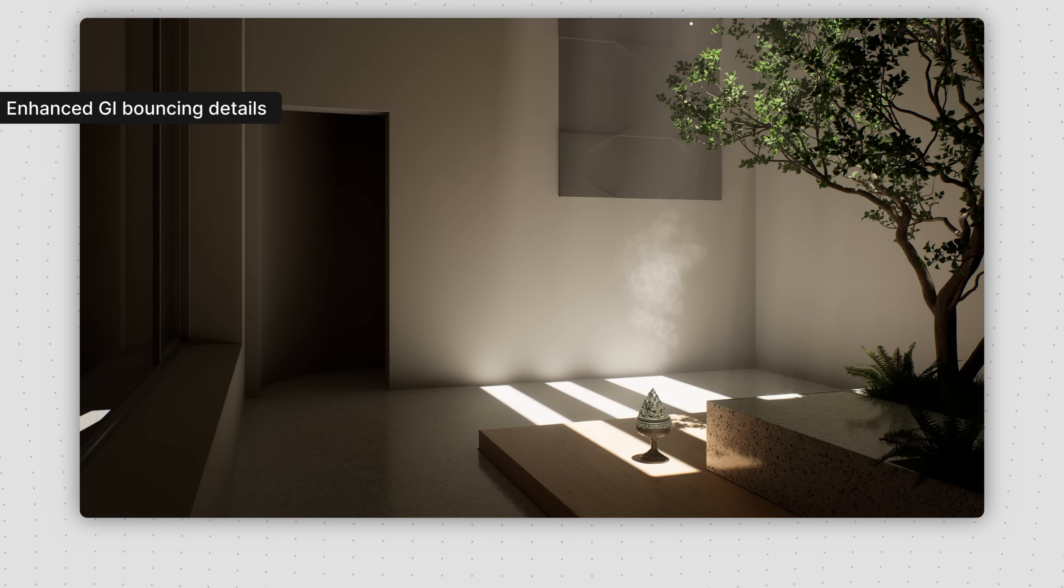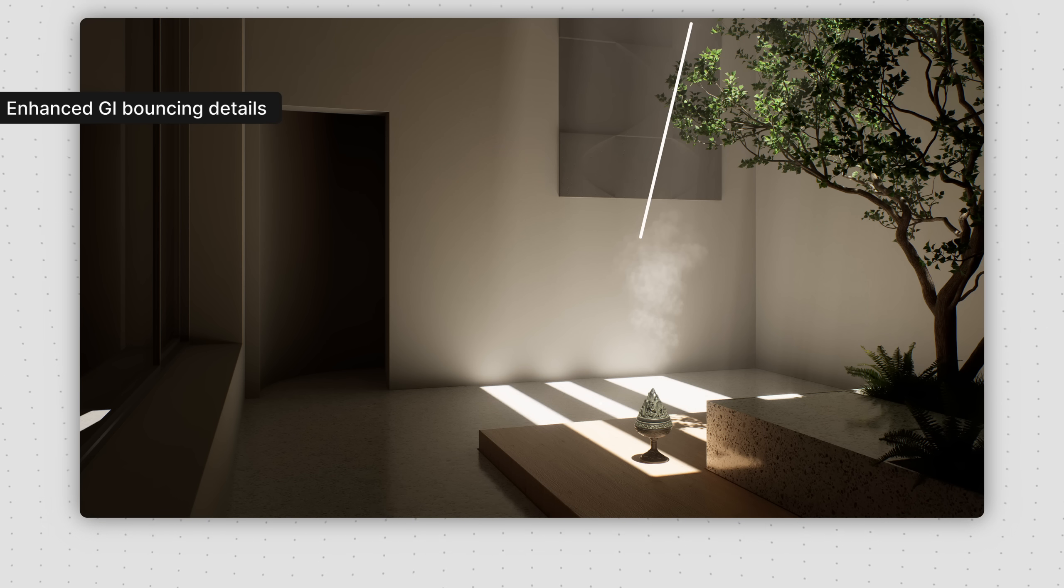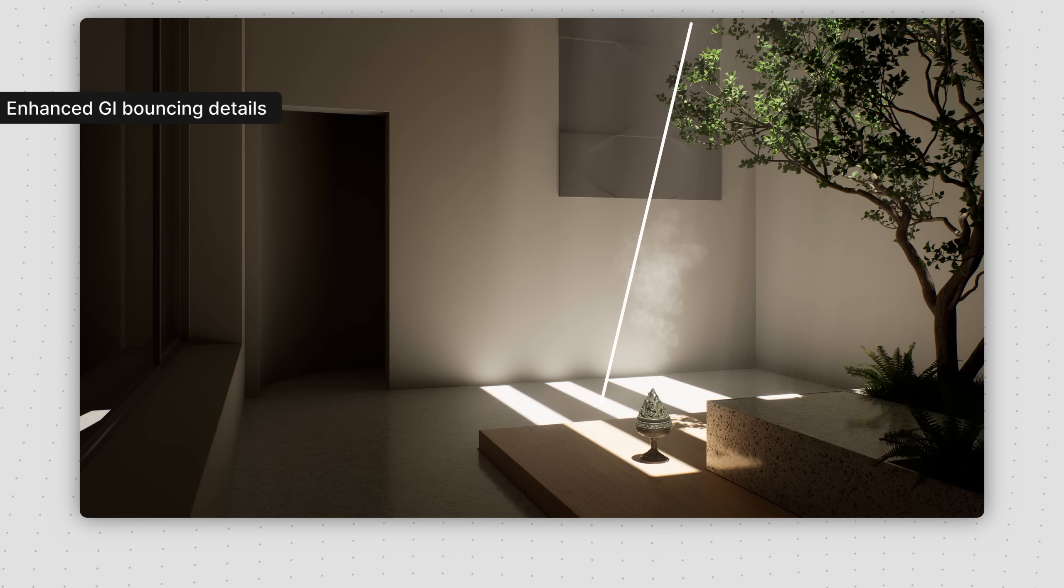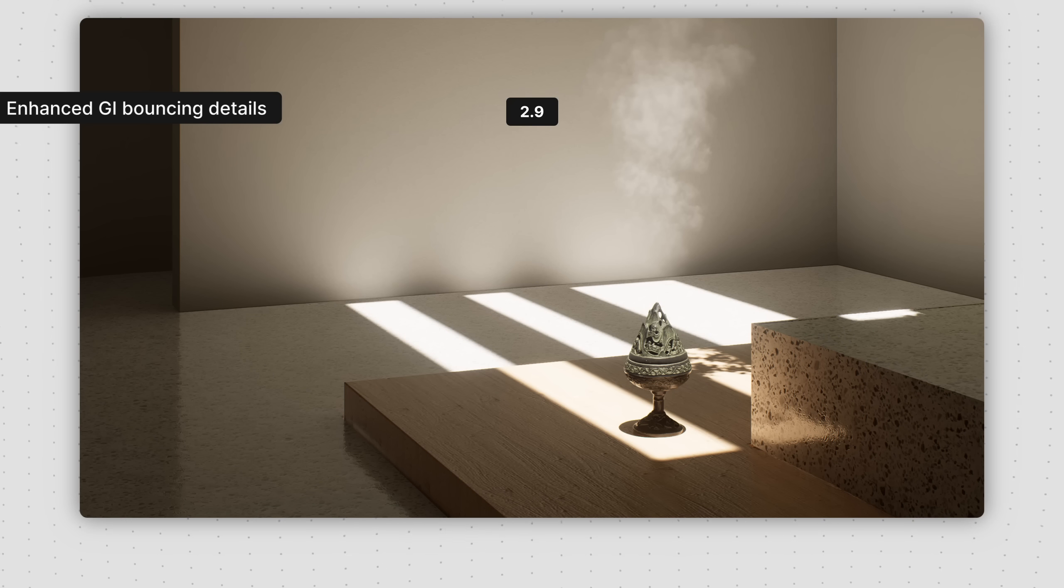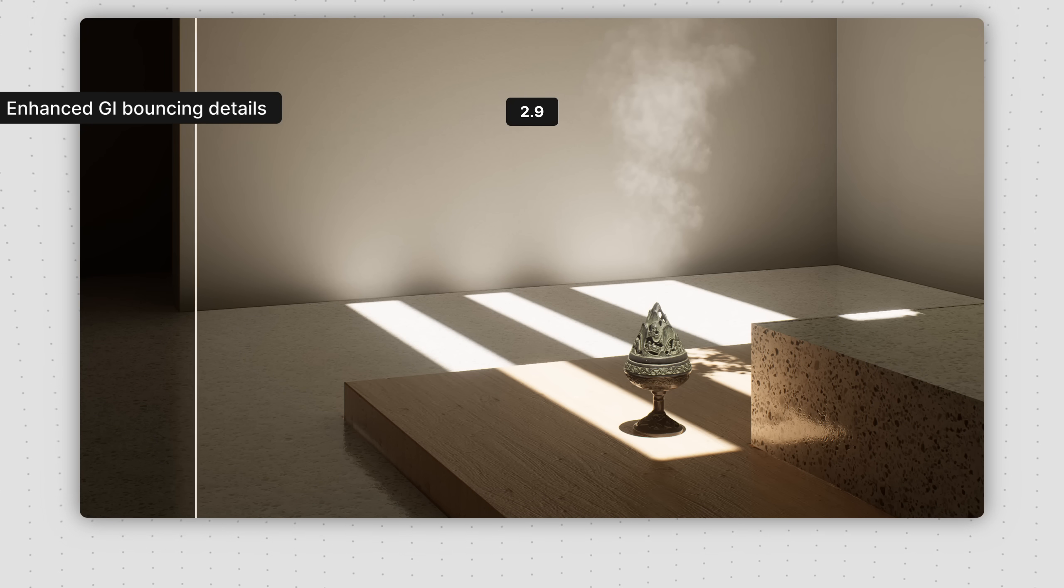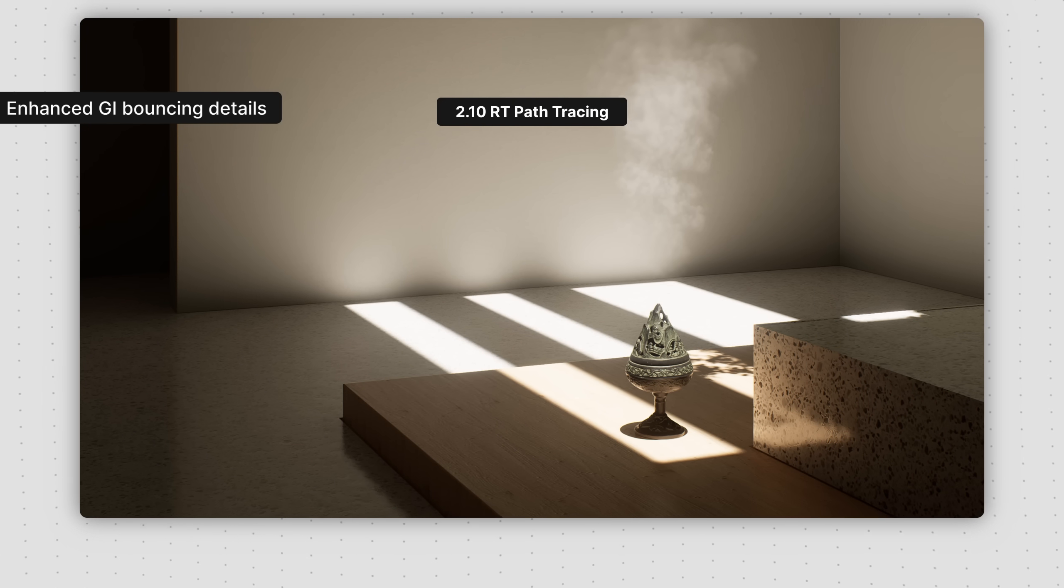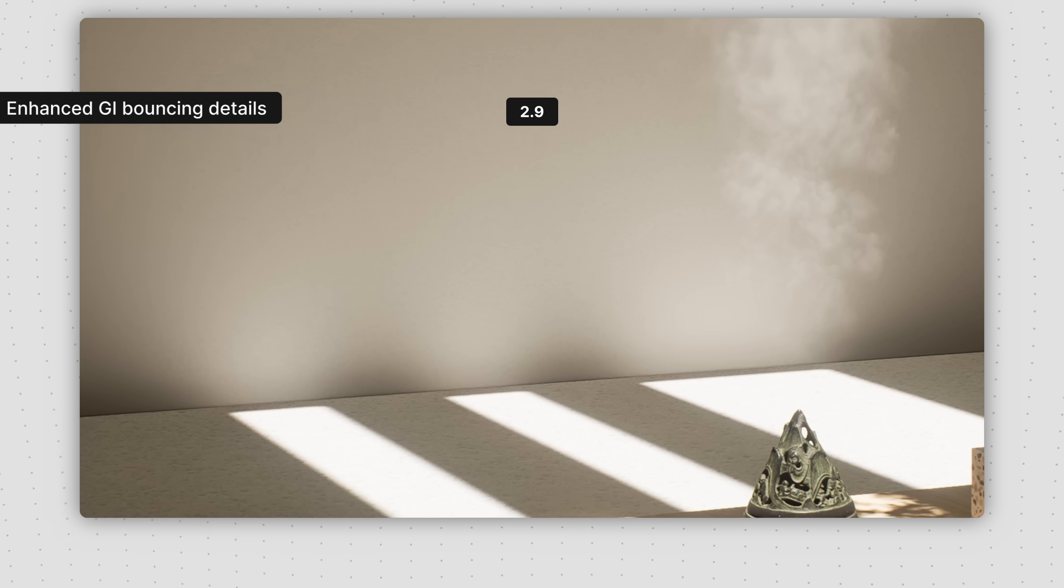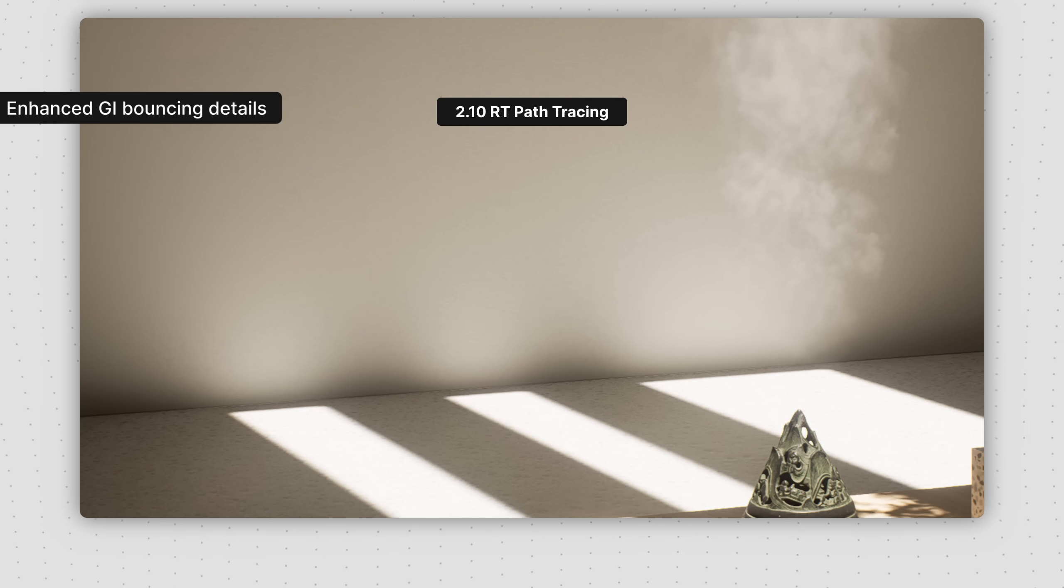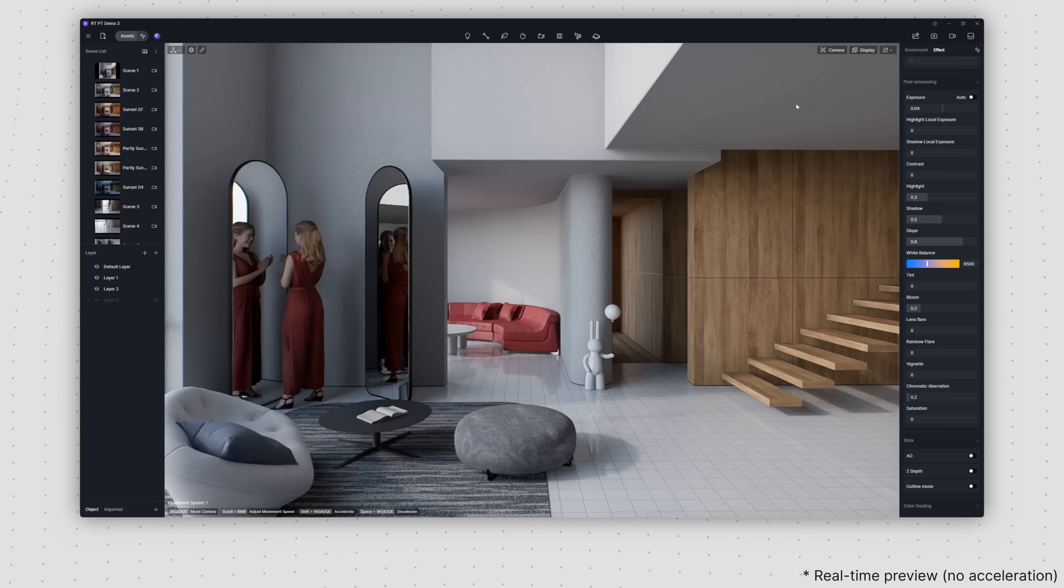We've enhanced GI bouncing details in version 2.10. In this project, where natural light rays pass through a narrow gap in the roof and reach the ground before reflecting onto the wall, you can now observe a realistic attenuation of light with the new GI solution.